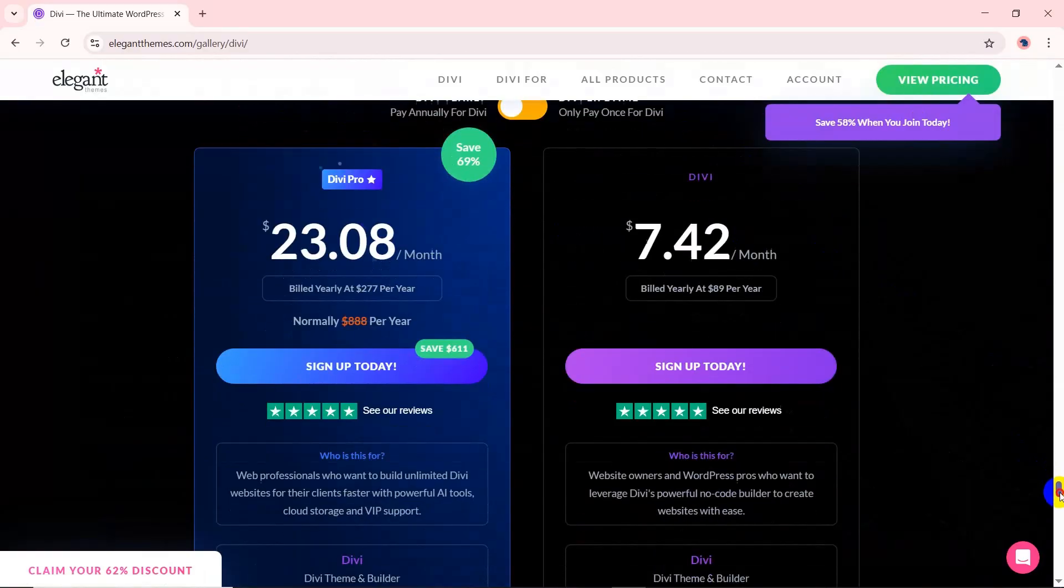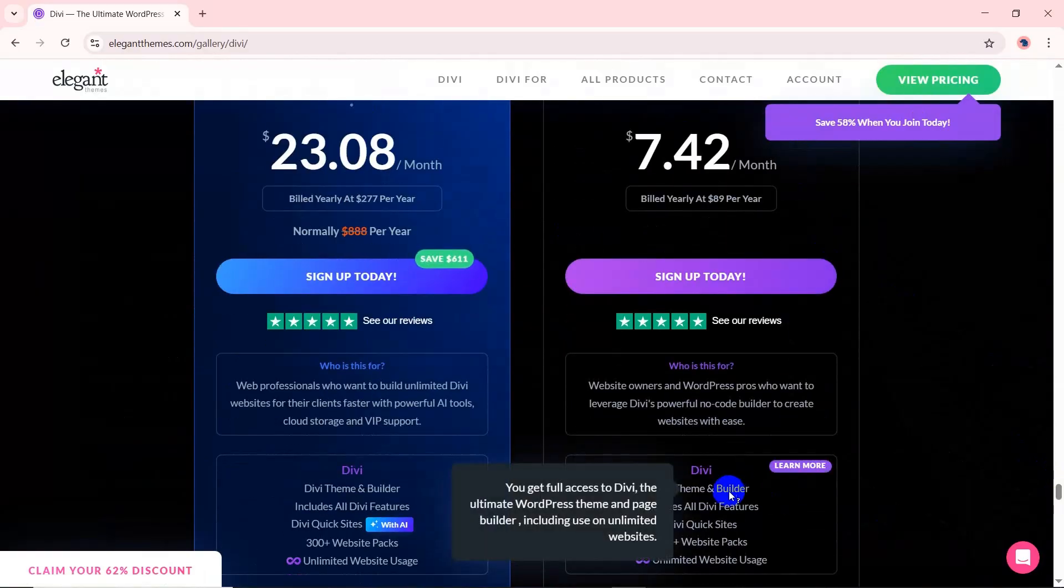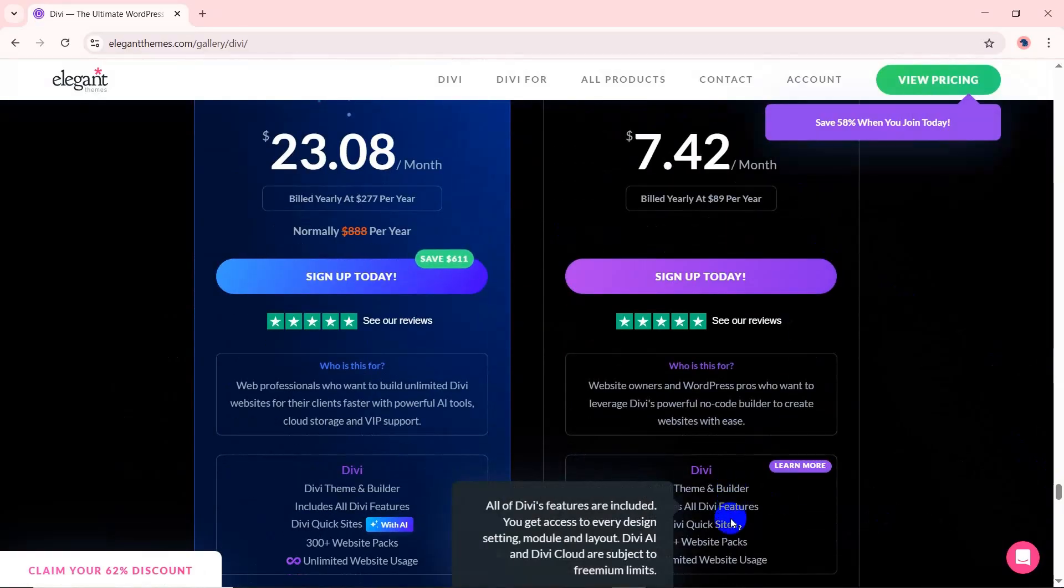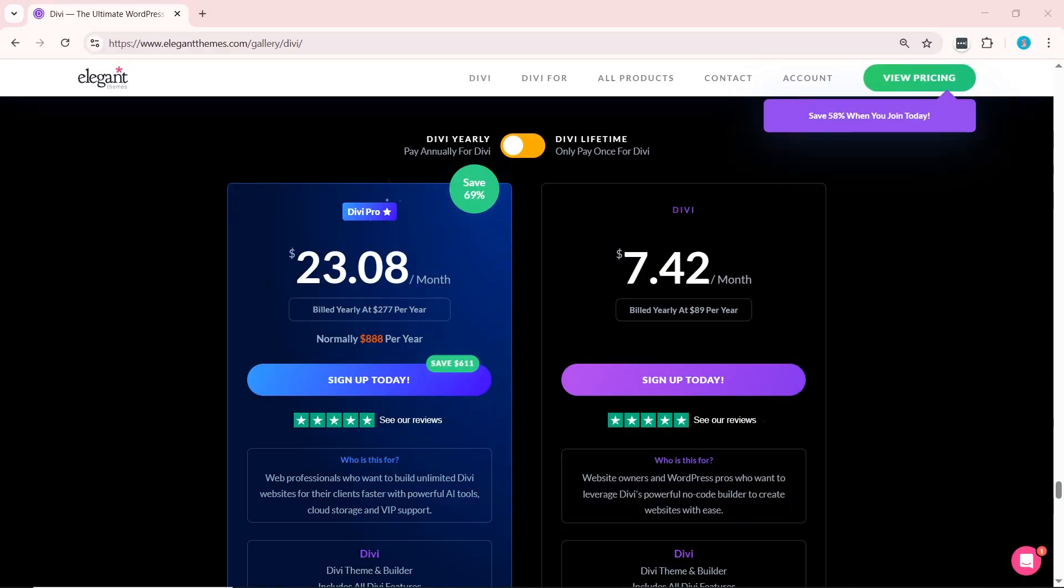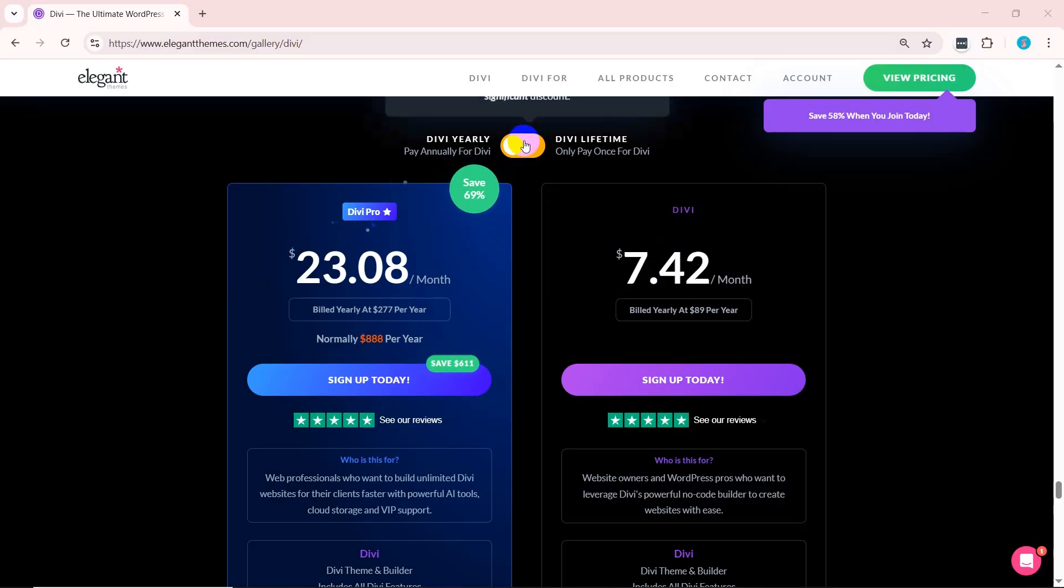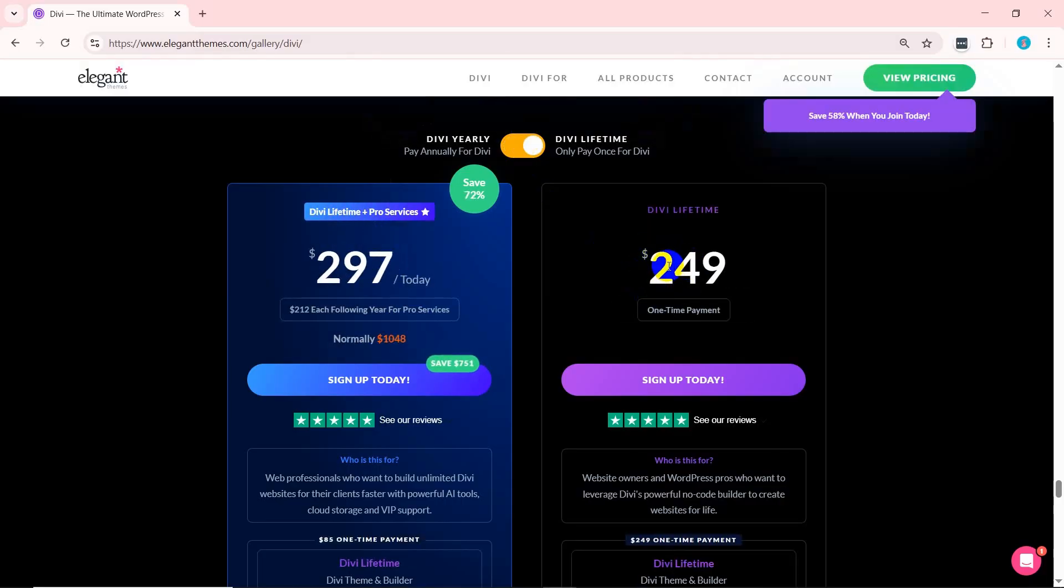When it comes to pricing, Divi doesn't offer a free version. Instead, you can access the full Divi theme, Divi builder, website packs, and more with one affordable plan. Pricing starts at $7.42 per month billed yearly, or you can go for lifetime access at $249, a great deal if you're planning to use it long term.